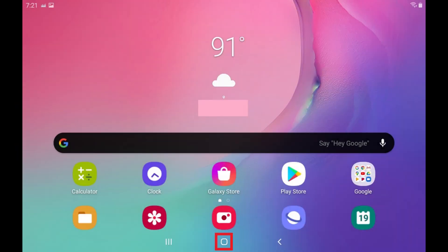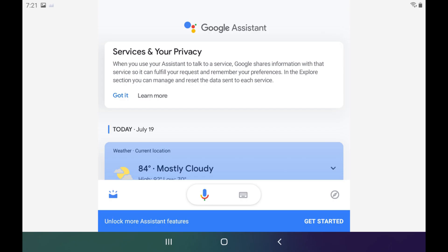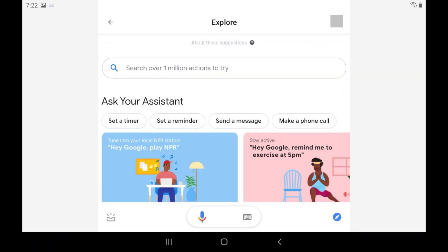Hold your finger against the Home button on your Android device to open the Google Assistant screen. Step 2. Tap the Explore icon on the Google Assistant screen. The Explore screen is displayed.